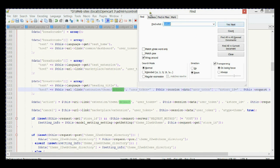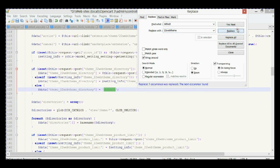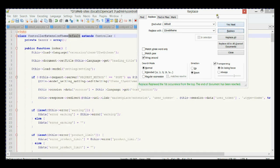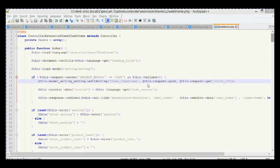Let's check again to make sure we didn't miss anything — looking for 'default' under extensions theme. We also need to replace that with our new theme name, and we need to change the class name of this controller as well. Replace again. Now let's close and save it.